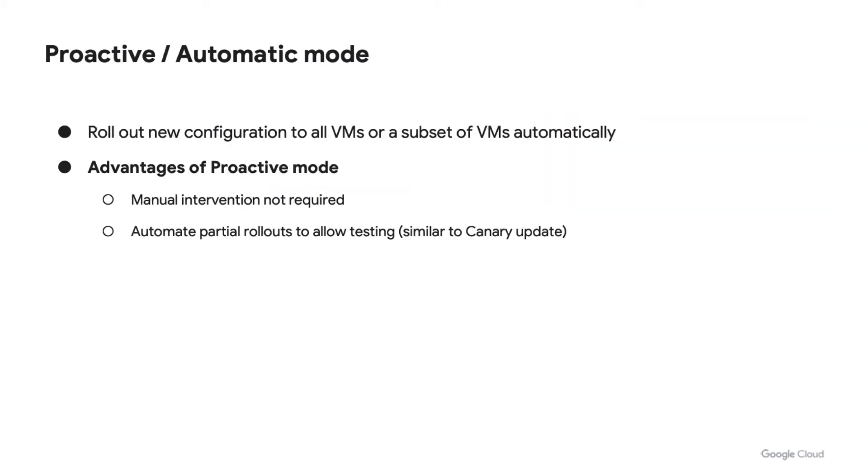MIGs support two types of update modes. First, automatic or proactive. In this mode, you can roll out new configurations to all or to a subset of the instances automatically in MIG.